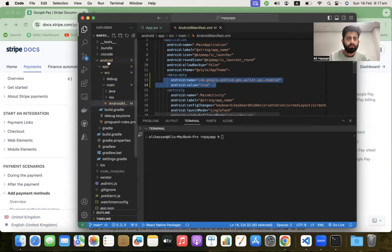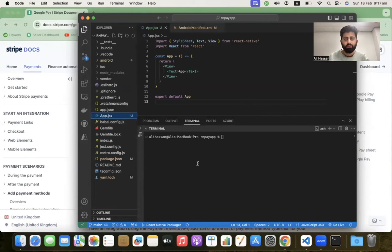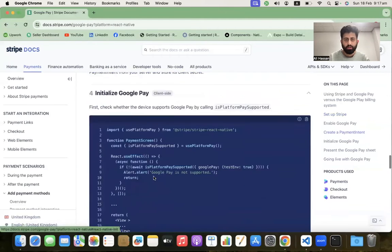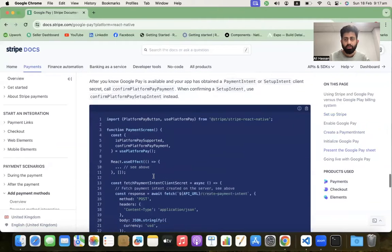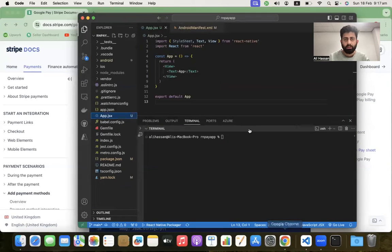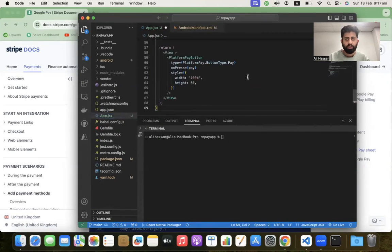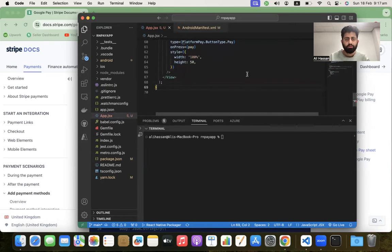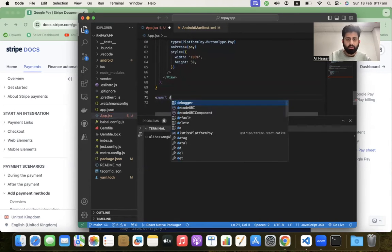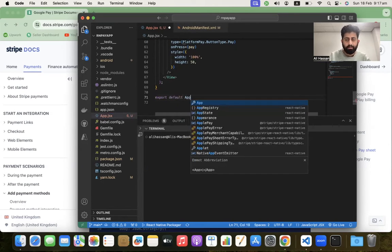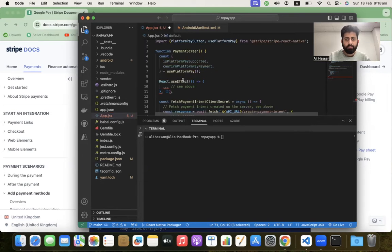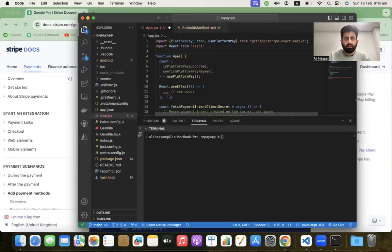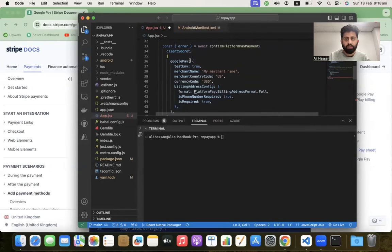This part is done. Now let's go to the documentation and copy that dummy code. Copy this code inside our project, paste it here. Export default app - rename this PaymentScreen to App.